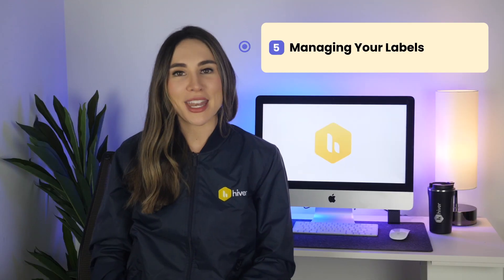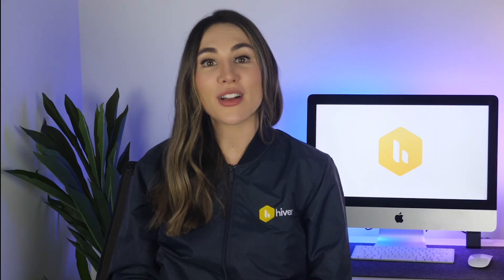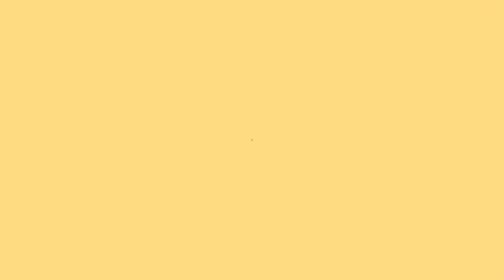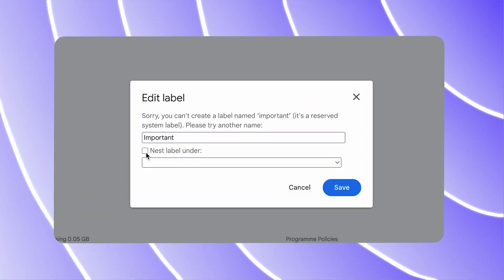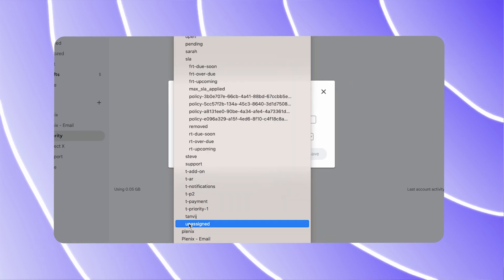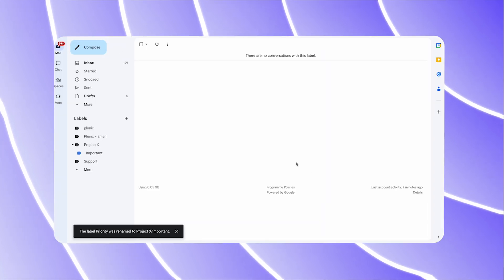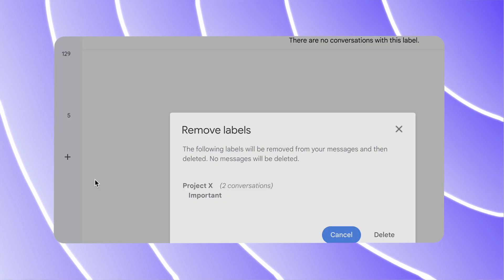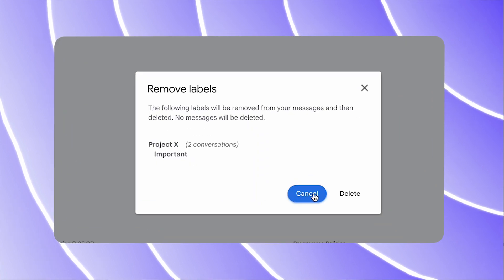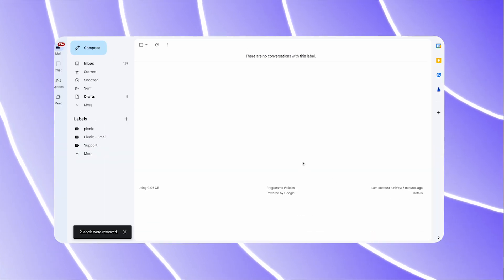Step 5: Managing your labels. Gmail provides options for managing your labels. You can rename, nest, or even delete labels as per your changing needs. Remember, deleting a label doesn't delete the emails under it — they will still exist in your inbox or in All Mail.